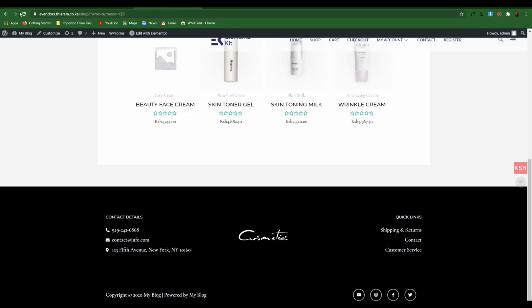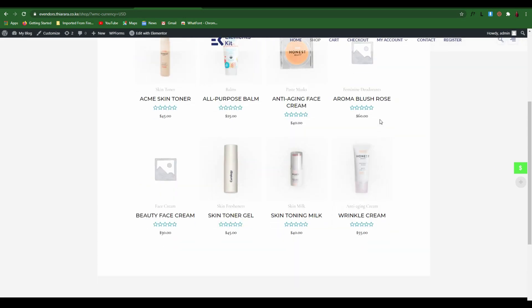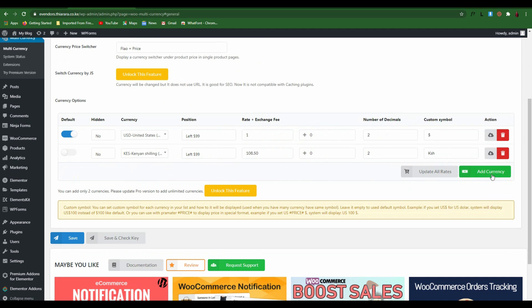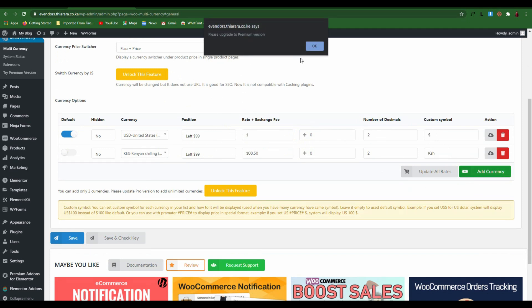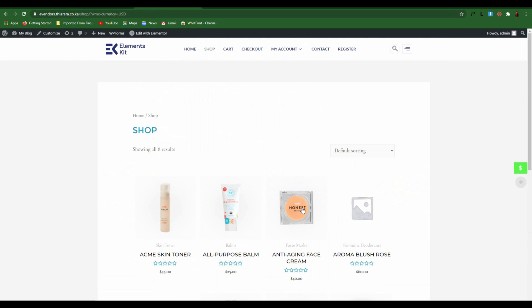Now we have our customized currency switcher. You can see how it looks and when you select a currency it converts the prices for you. Note that this free plugin only offers two currency converters — if you want to add more currencies you need to upgrade to the premium version. That's the lesson for today. I hope it added some value to you. My name is Peter — if it helped, hit the like button, subscribe to the channel for more. Thank you, looking forward to seeing you next time.